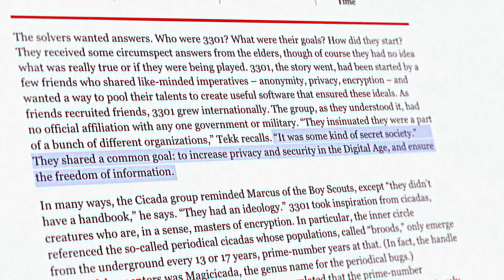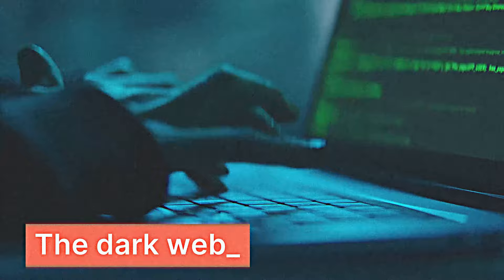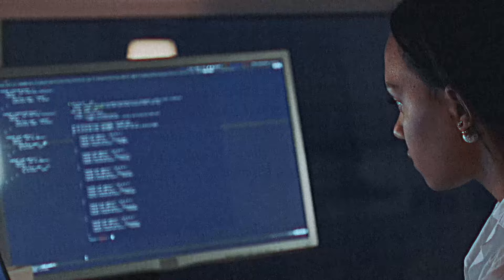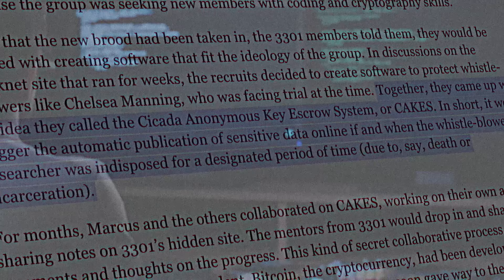The correspondence between him and the group went through the dark web. Marcus never found out the identities of his employers. According to Weiner, he and other solvers of the first puzzle worked on the Cicada Anonymous key escrow system, a software program to protect whistleblowers.